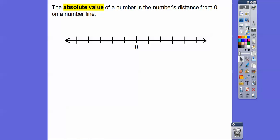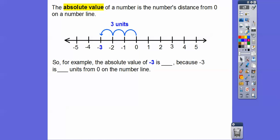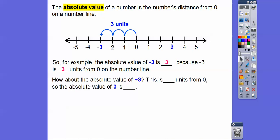You haven't seen what absolute value is, but all absolute value is, it's just the distance from zero on a number line. For example, the absolute value of negative three is how far negative three is from zero. The absolute value is always talking about this distance — it's three units from zero. So the absolute value of negative three is three.